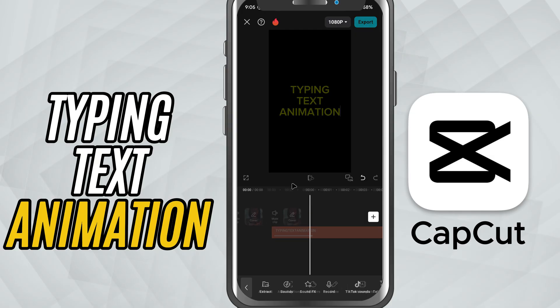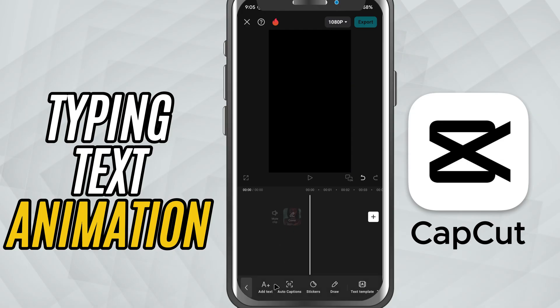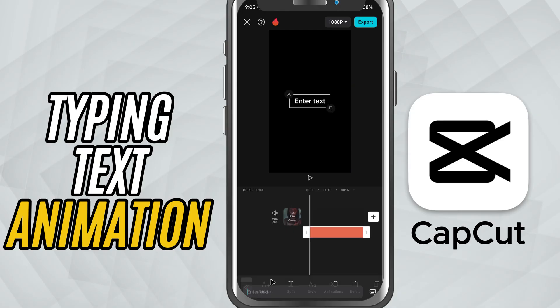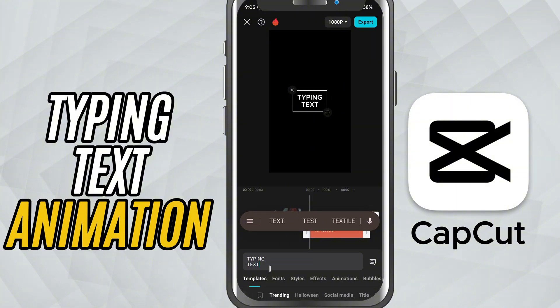First, open your project in CapCut Mobile and tap Text from the bottom toolbar. Choose Add Text and then type in whatever message or sentence you want. Now that your text is on the timeline,